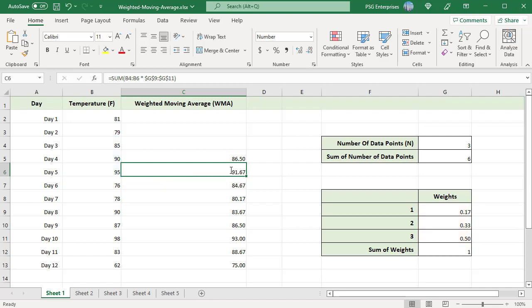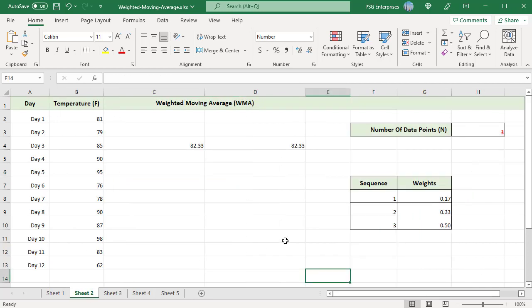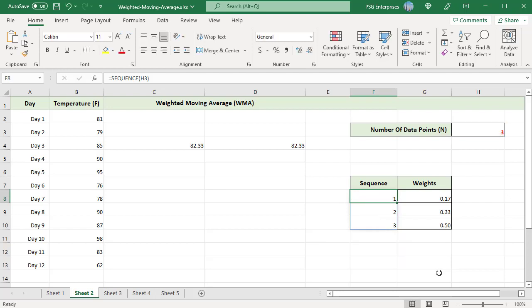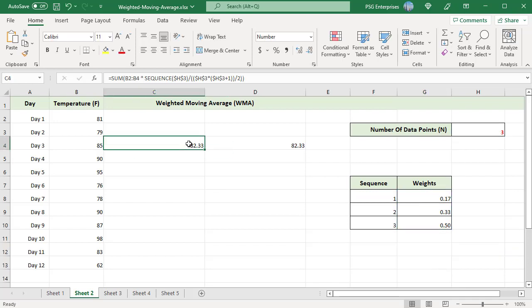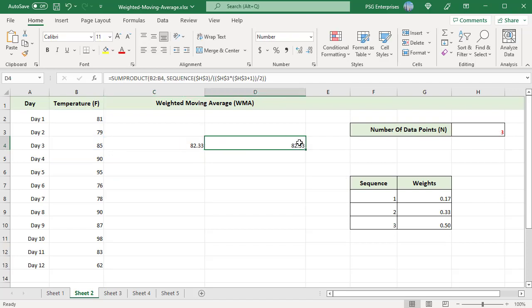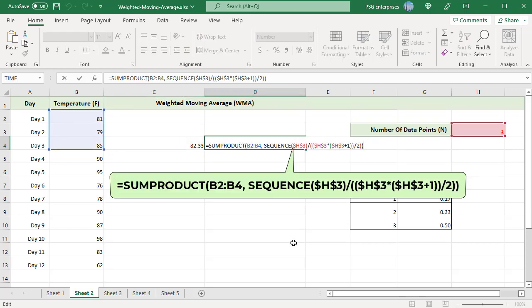Moving weighted average is calculated for the other days. You can generate the weights easily using the SEQUENCE function. The SEQUENCE function will generate an array of sequential numbers from 1 to the entered value — which is the number of data points. The returned array is divided by the sum of the number of data points to return an array of weights. Use this formula to calculate the weighted average, where the array of weights is created using the SEQUENCE function and passed to the SUM function.